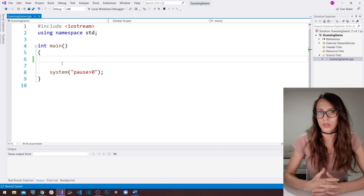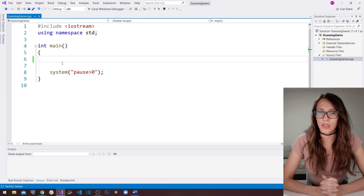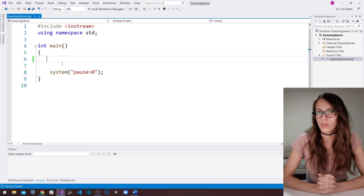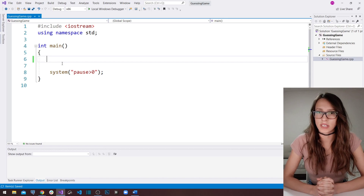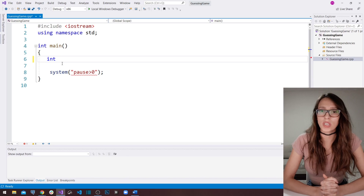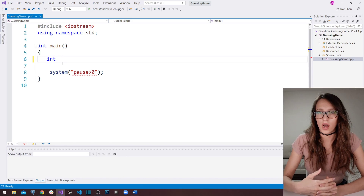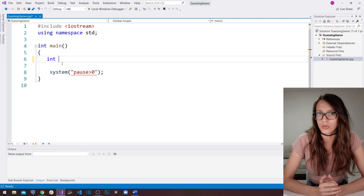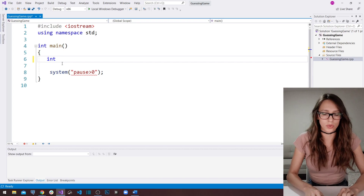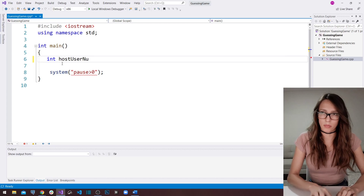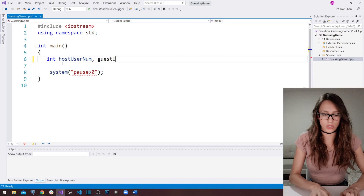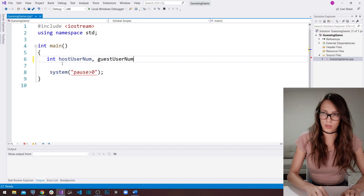Now let's start building our program. The first thing we need to do is create two variables. Since our user is going to be guessing numbers, those two variables are going to be integer type. The first one is going to hold our host user's number, so let's call it host_user_number. And the second one is going to hold the number our guest user enters, so let's call it guest_user_number.